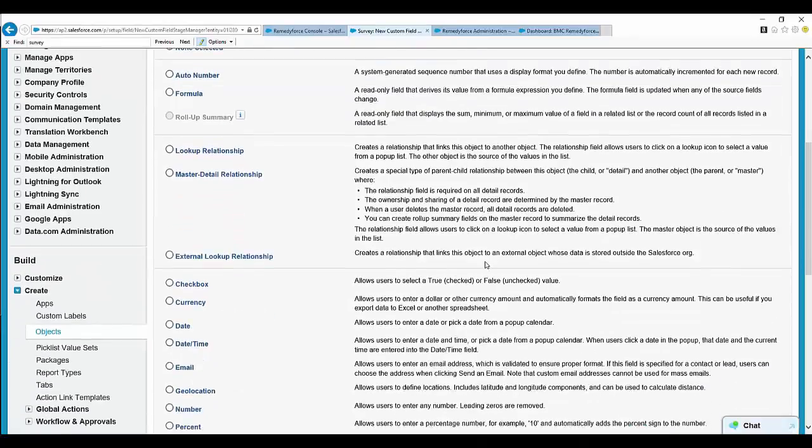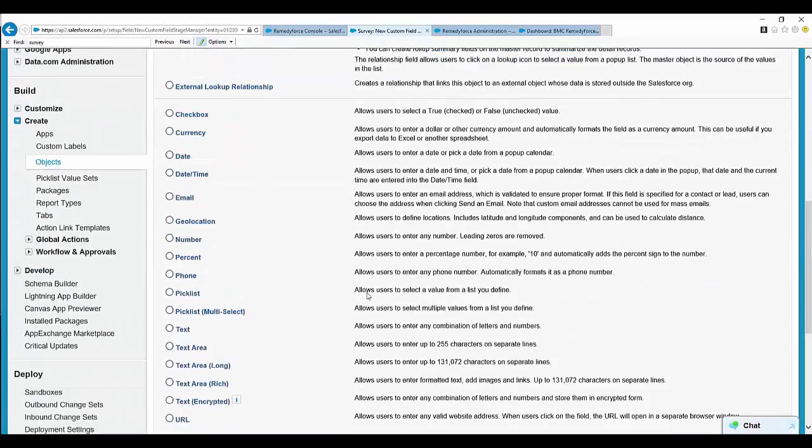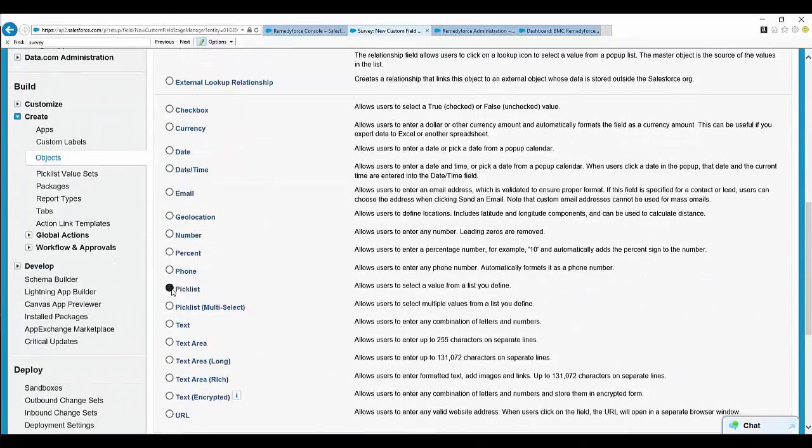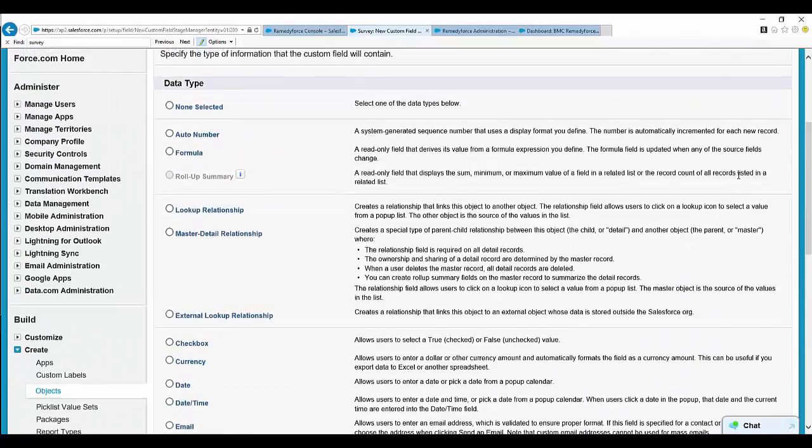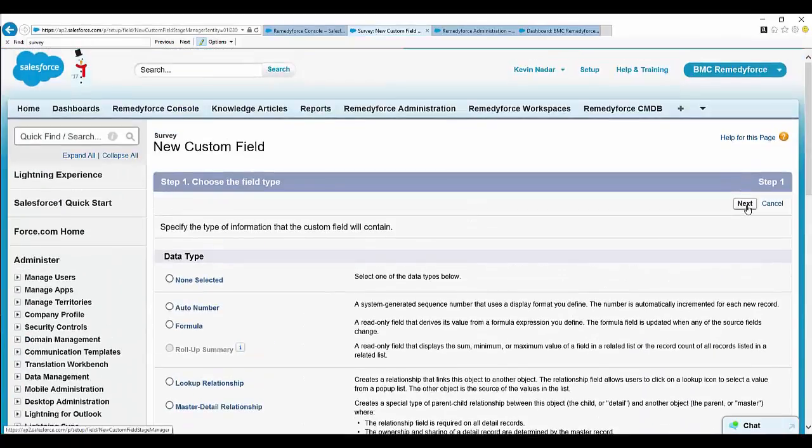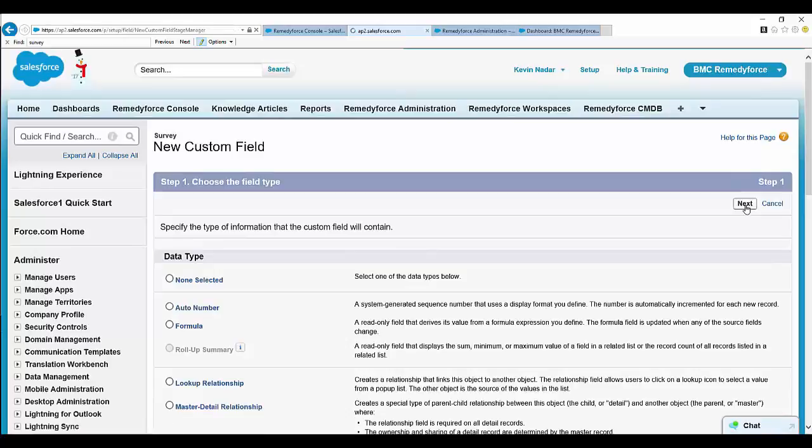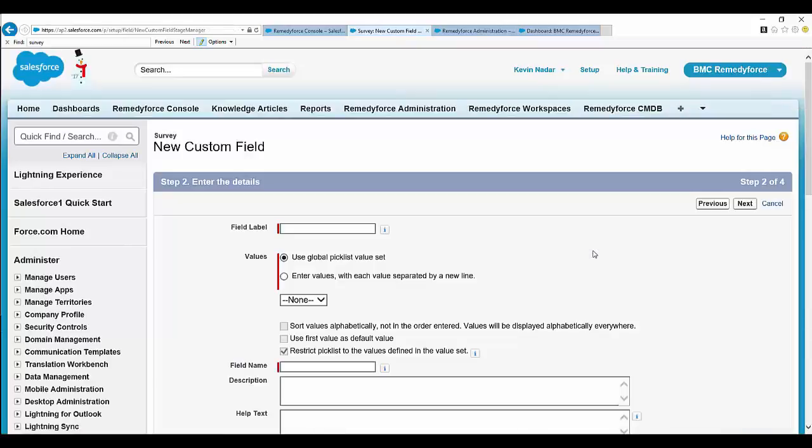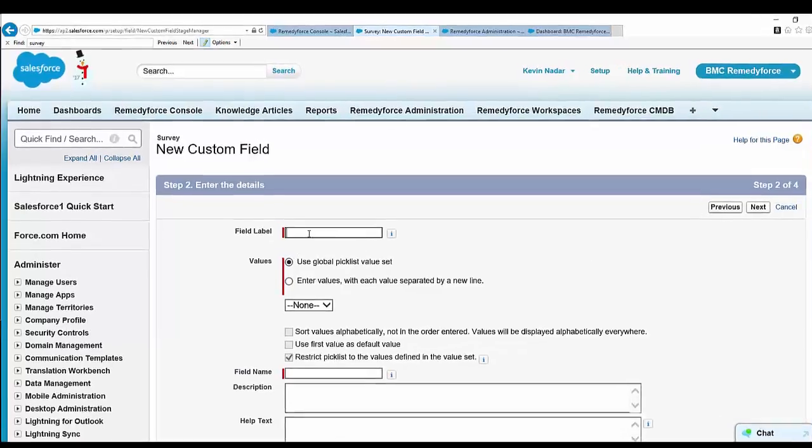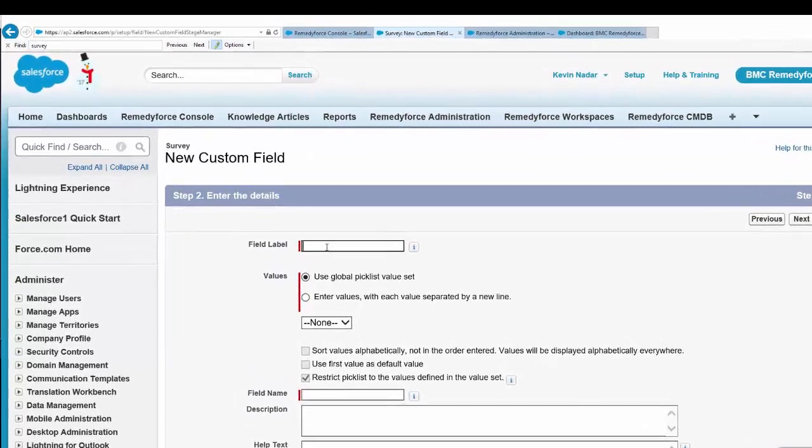For example, let's select a picklist and click Next.